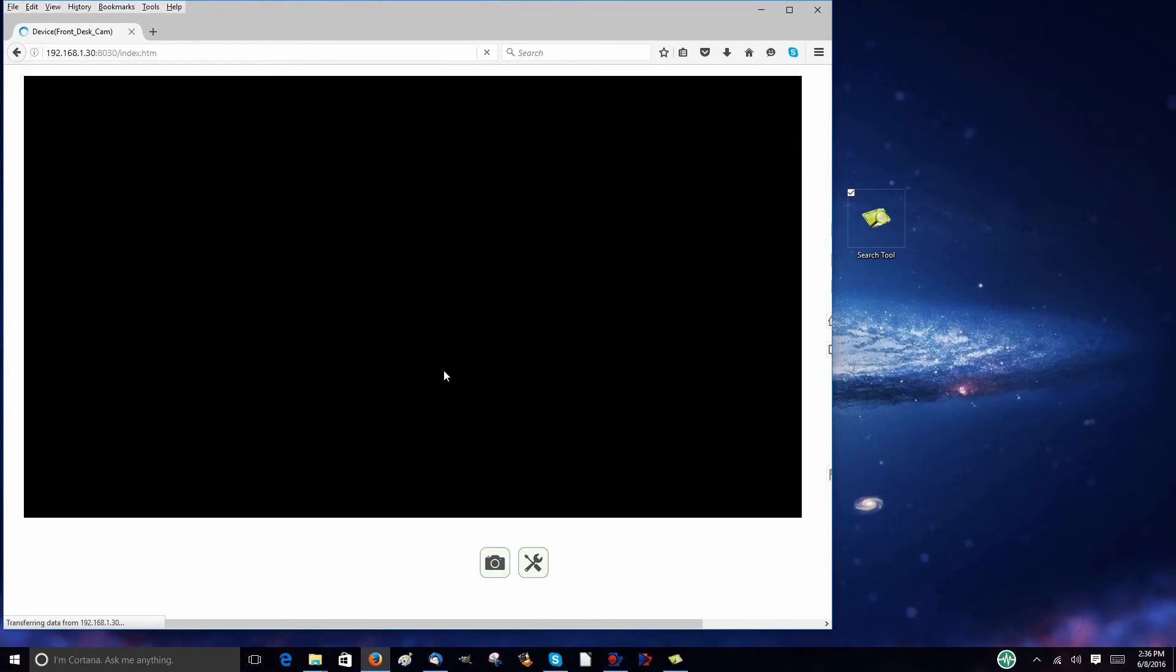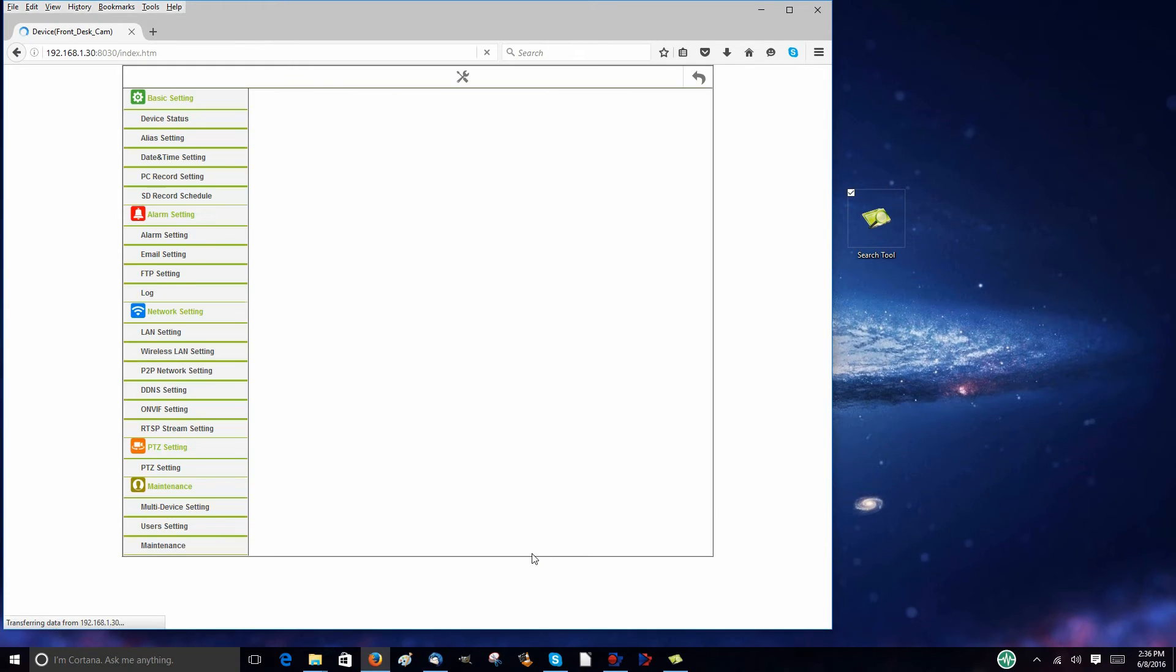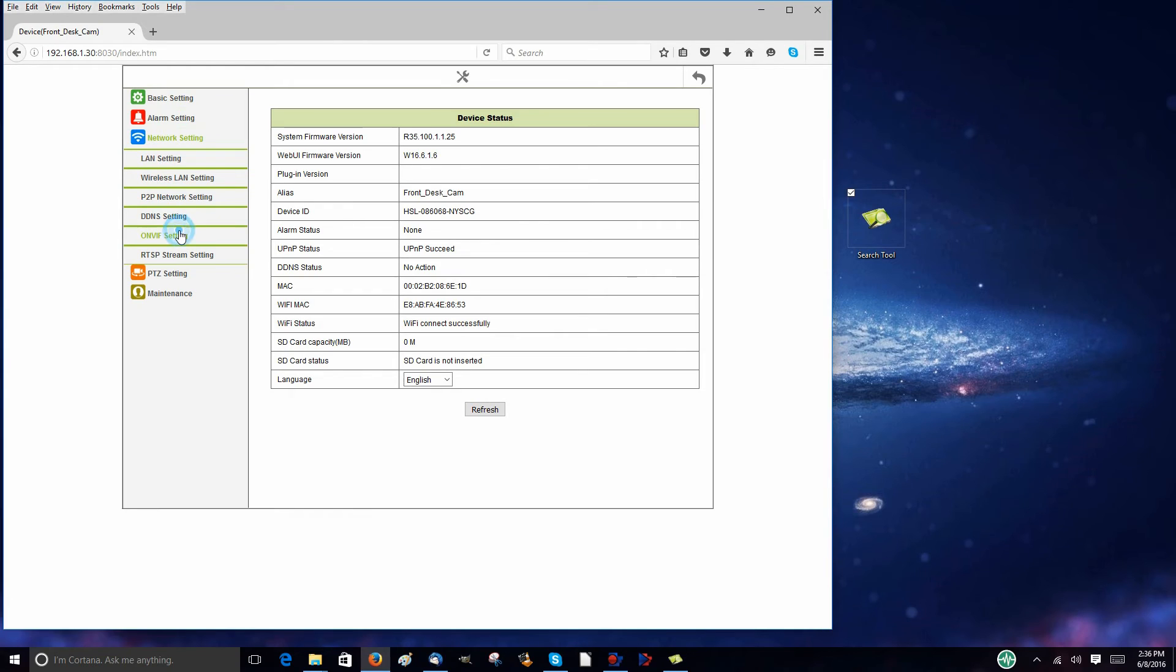Next, click on the options menu button, which looks like a screwdriver and wrench. From there go to network options, then to wireless.